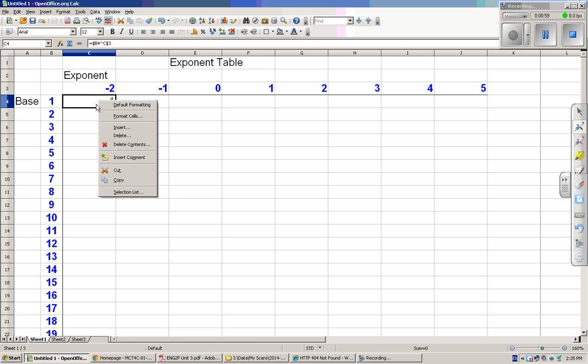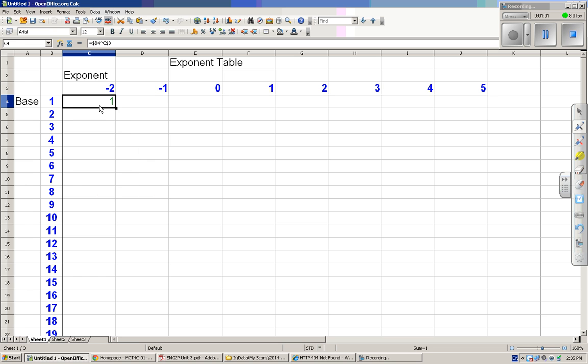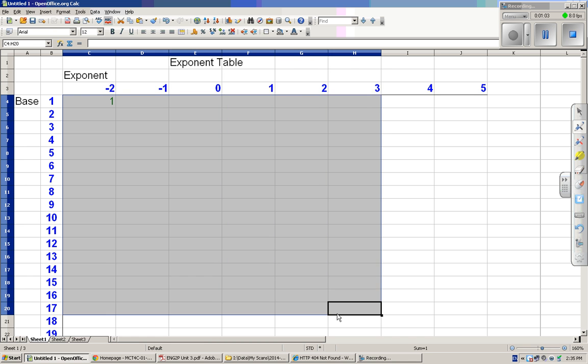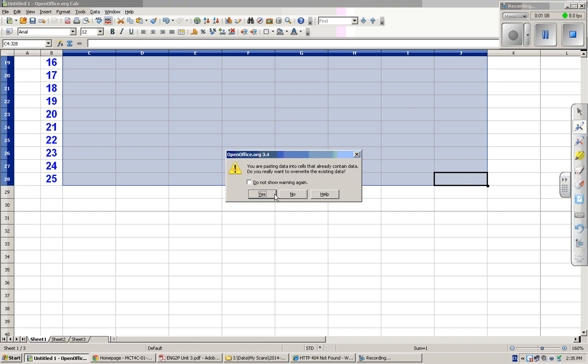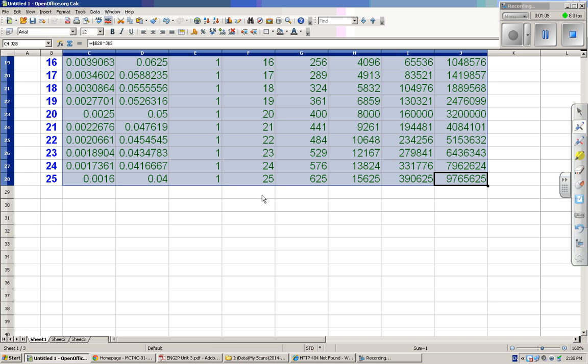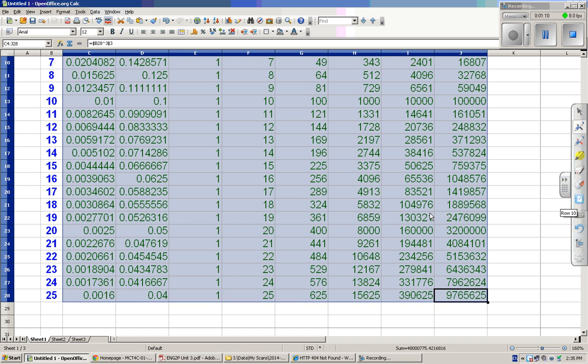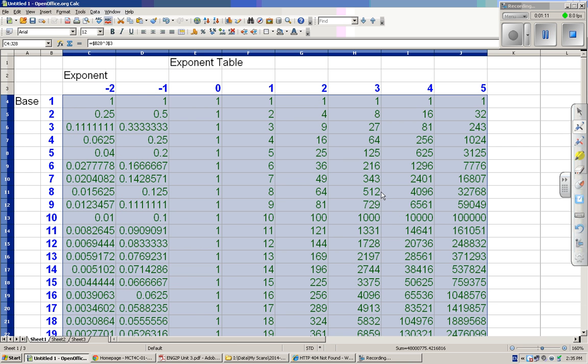Now we can copy that formula and paste it. There we go. So there are all of the exponents.